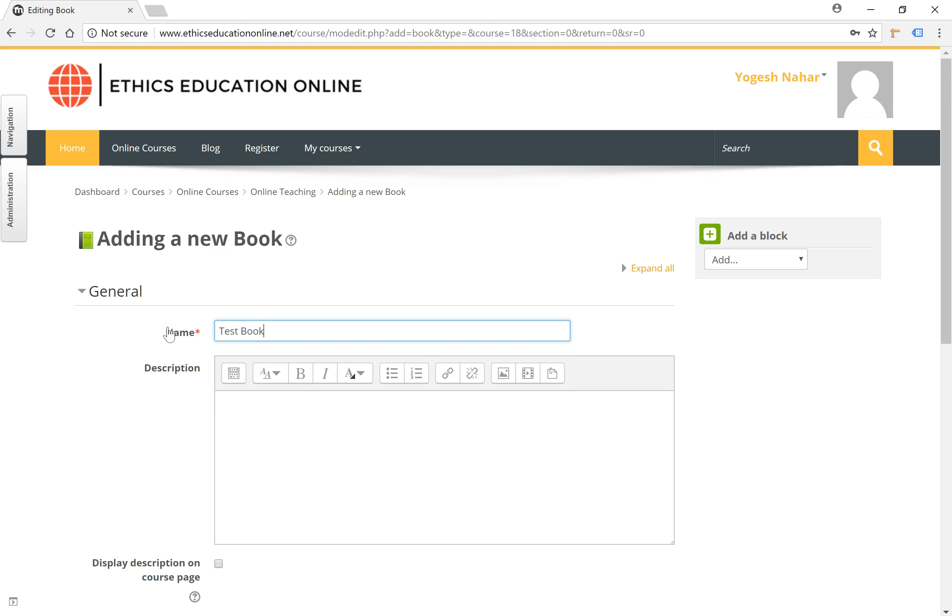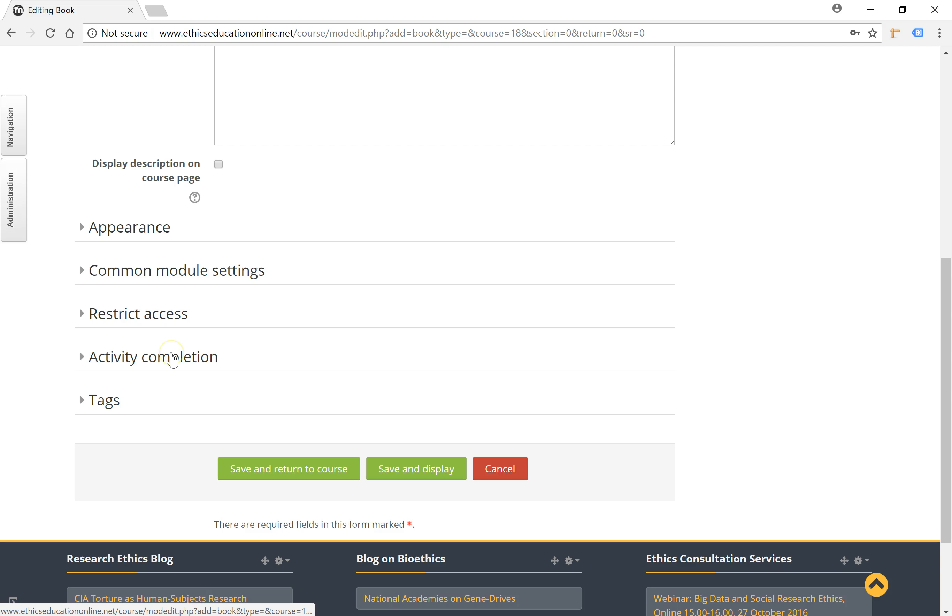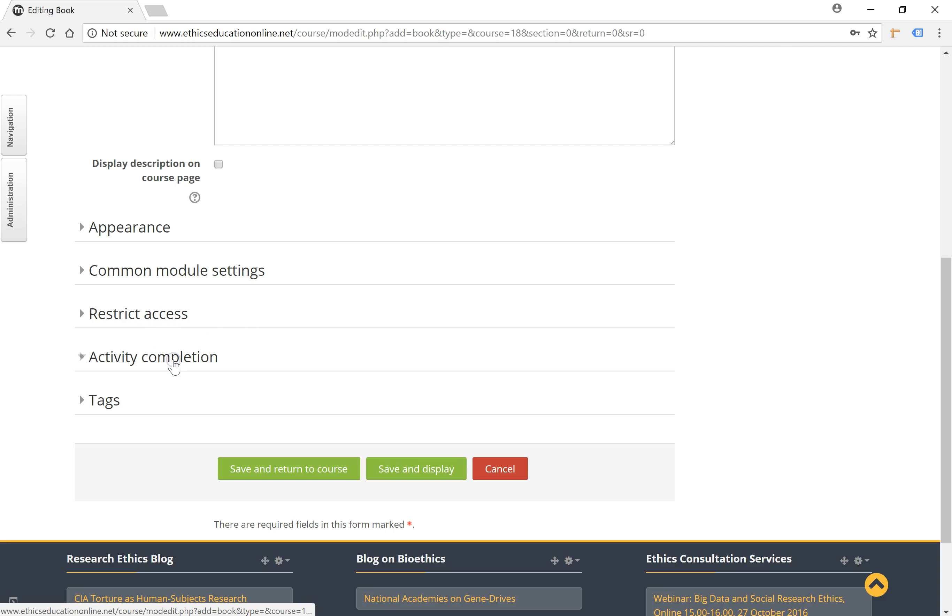So let's title this as a test book. You can have all the other general options like access restrictions and activity completion, and click on save and display.